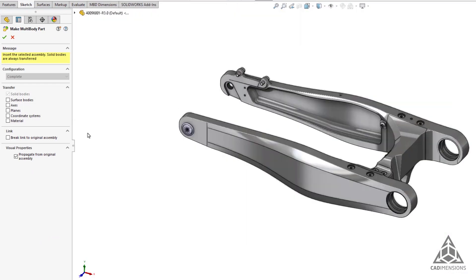The part will open with the make multi-body part menu where you can select any additional elements of the assembly you'd like to import. Often, this is a more effective way to demonstrate the manufacturing operations involved in the process.